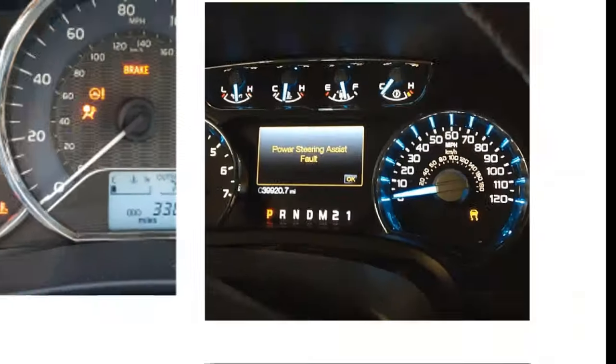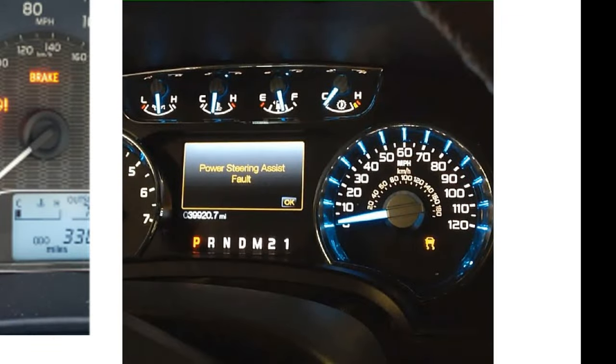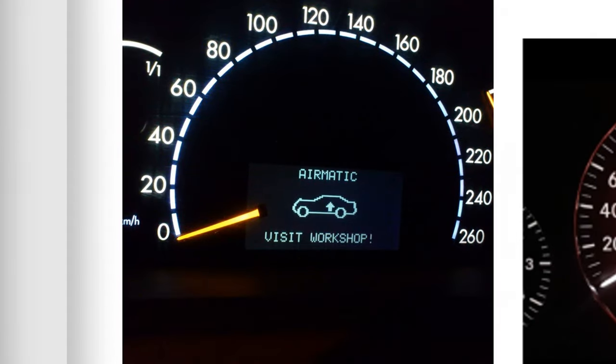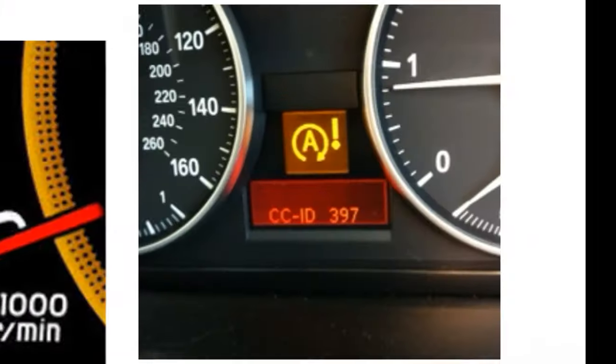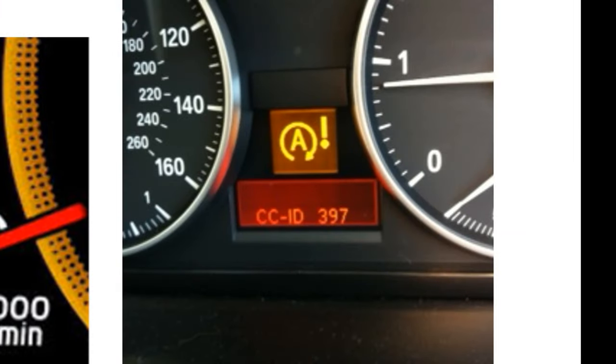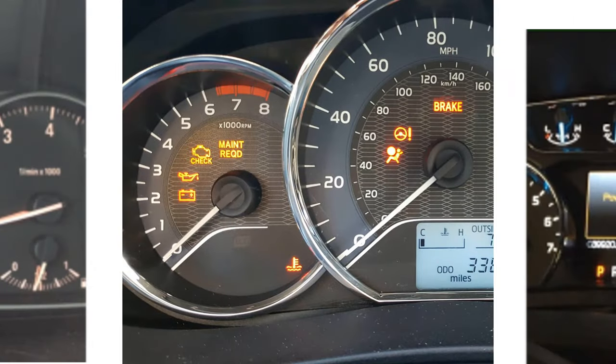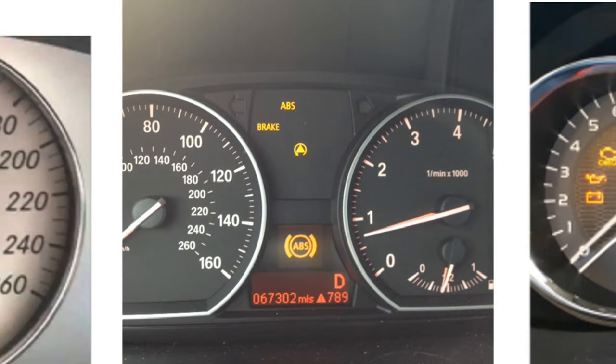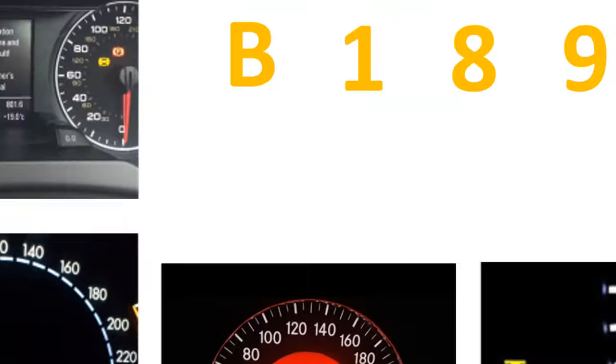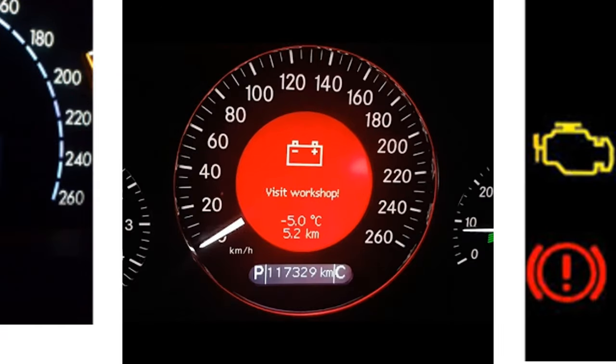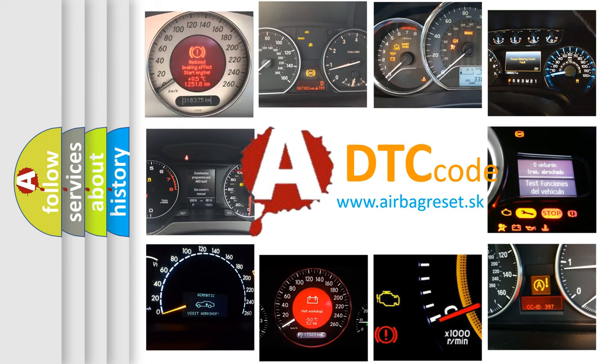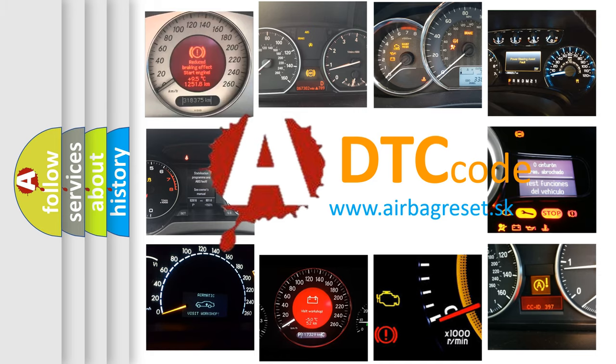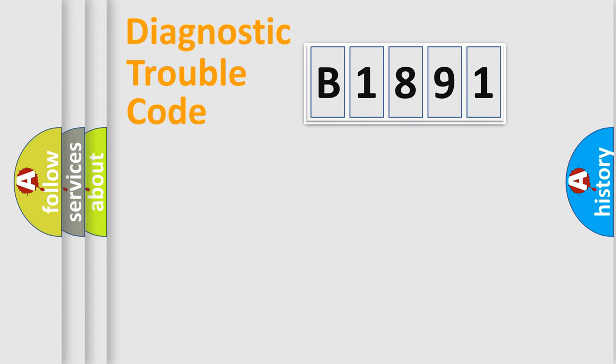Welcome to this video. Are you interested in why your vehicle diagnosis displays B1891? How is the error code interpreted by the vehicle? What does B1891 mean, or how to correct this fault? Today we will find answers to these questions together.